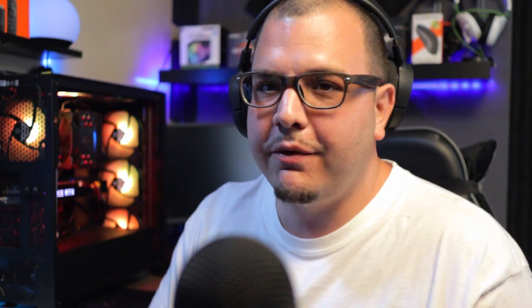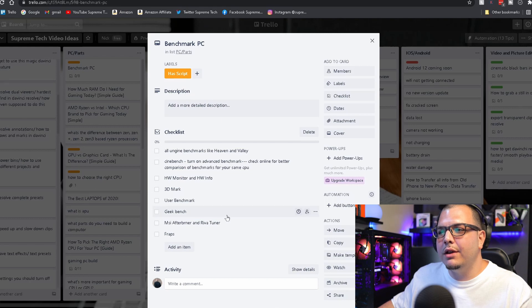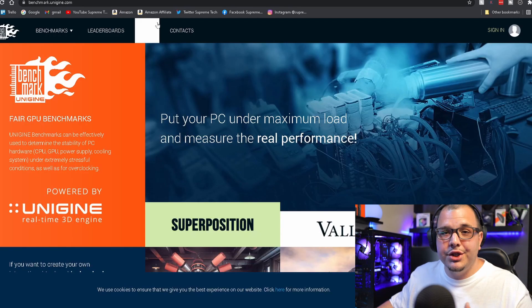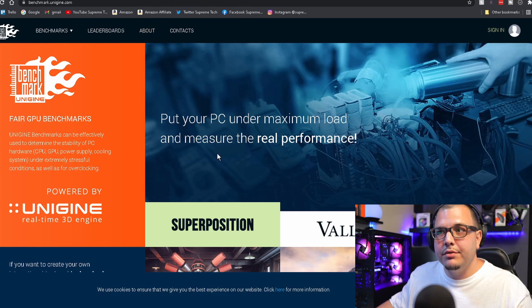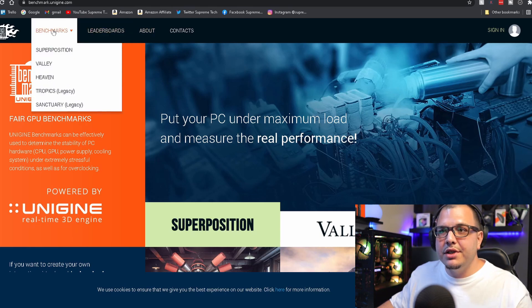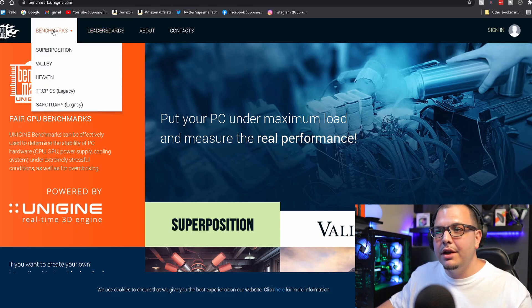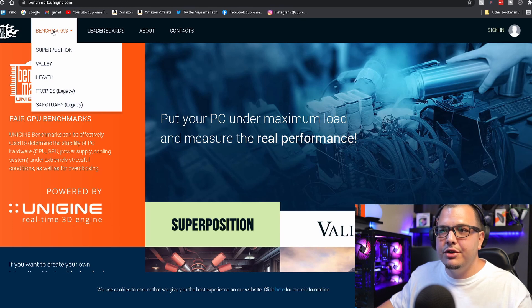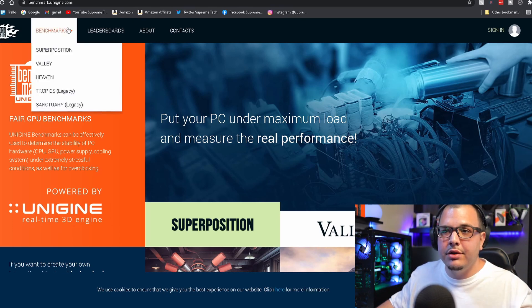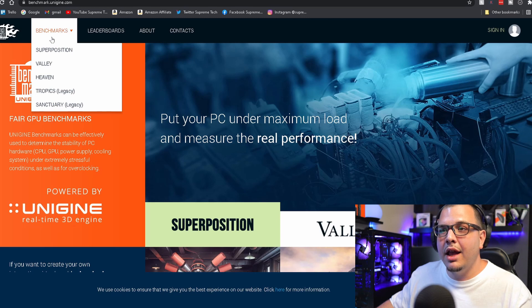So let's hop on a computer. I have a Trello list here. First of all, we got all our Unigine benchmarks which is going to be Superposition, Valley, Heaven, Tropics, and Sanctuary.